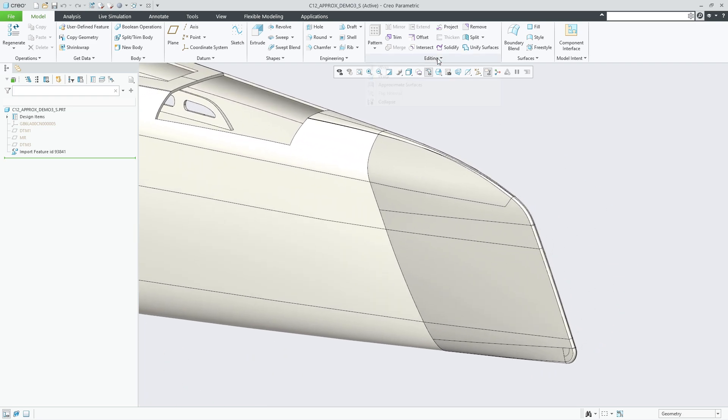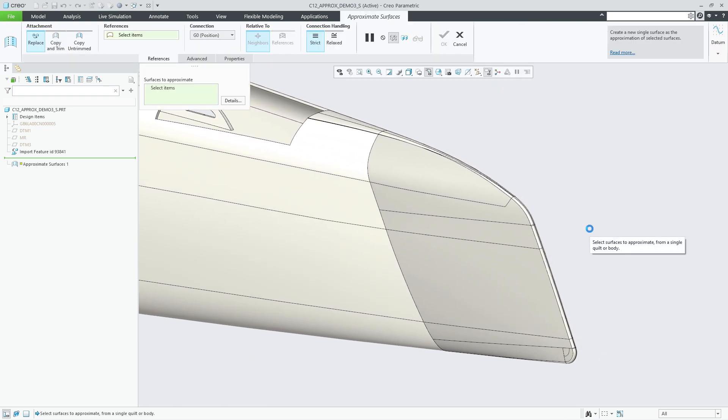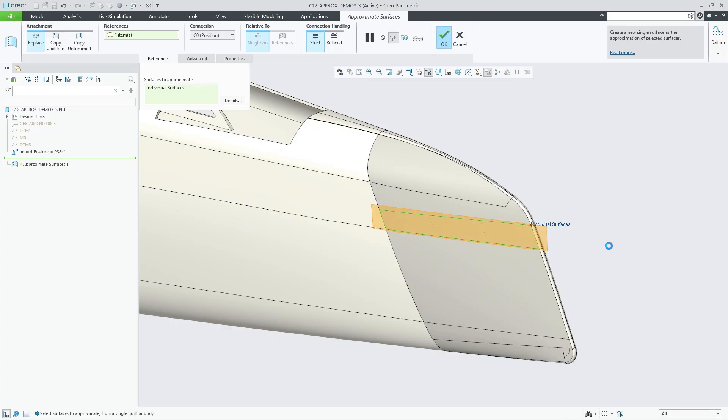Creo 12 introduces a new approximate surface feature, allowing you to approximate a patch of selected surfaces with a single approximated surface.